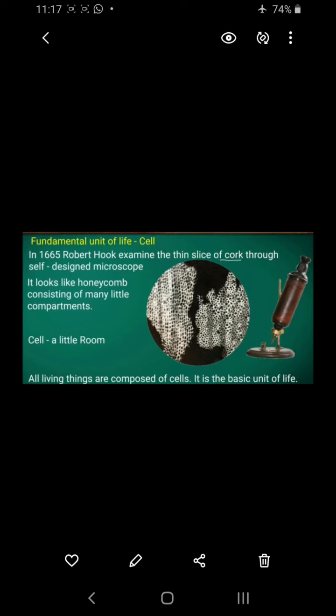We can say they are made up of cells, and the cell is said to be the smallest structural and functional unit of life. So all living organisms are made up of small compartments and these compartments are called cells.